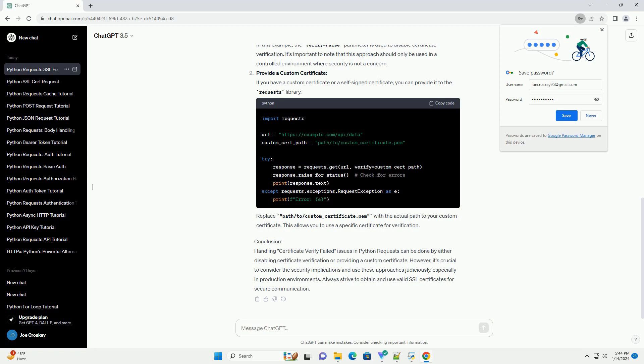Always strive to obtain and use valid SSL certificates for secure communication. ChatGPT.